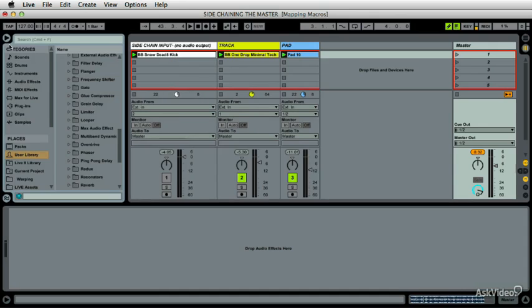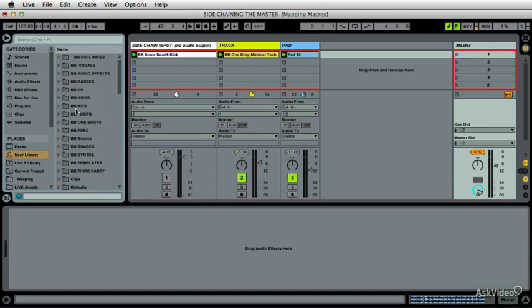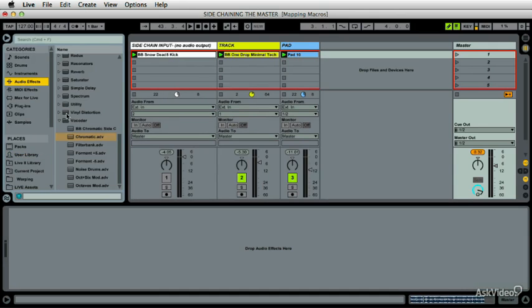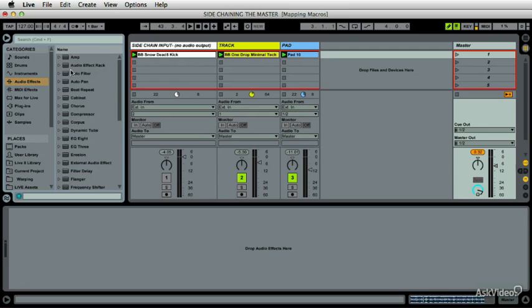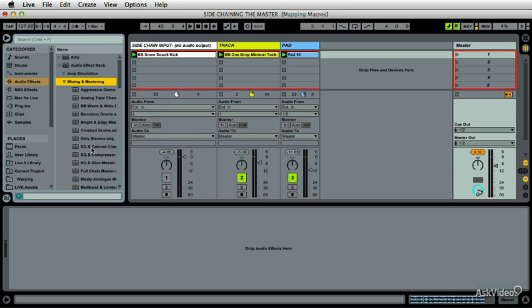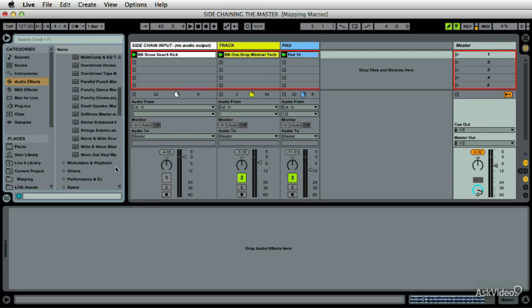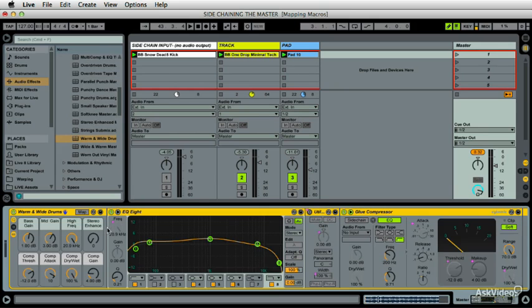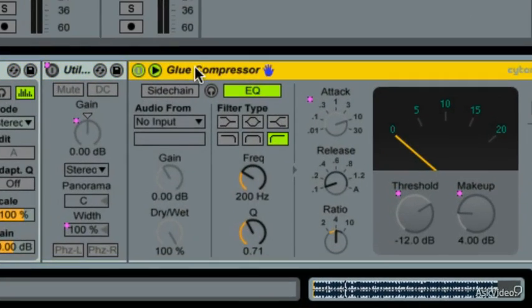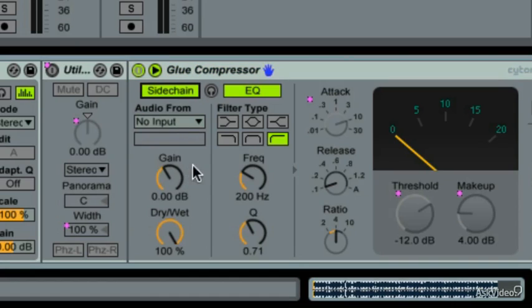Go over to your audio effects, master. Now, not all of the compressors in these things are sidechain-able, but this wide and warm drums is. So I basically have this glue compressor, and it has this sidechain input.